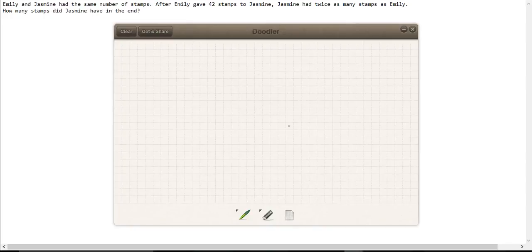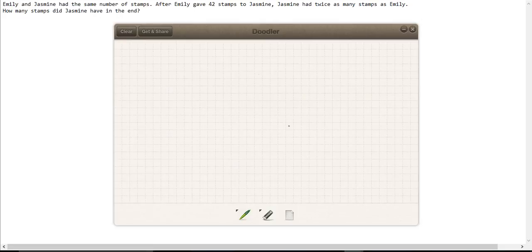Emily and Jasmine had the same number of stamps. After Emily gave 42 stamps to Jasmine, Jasmine had twice as many stamps as Emily. How many stamps did Jasmine have in the end?